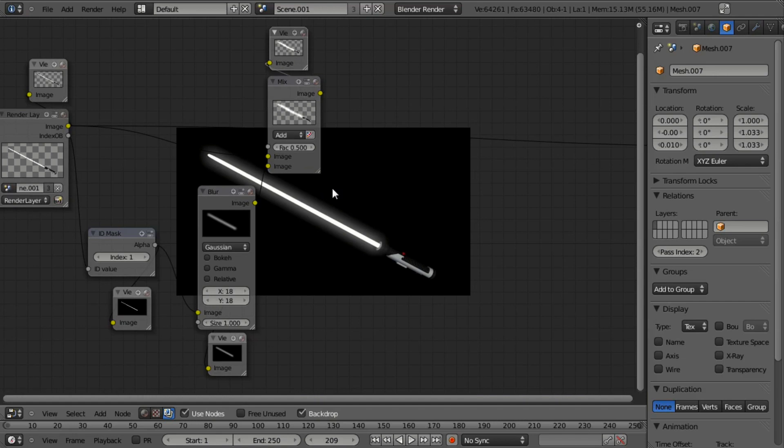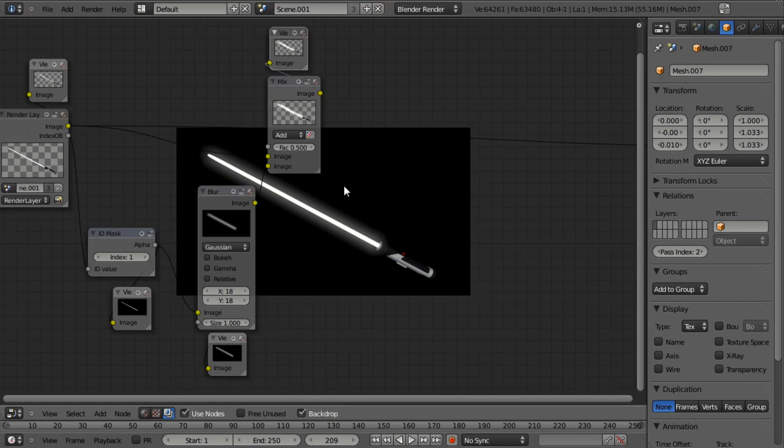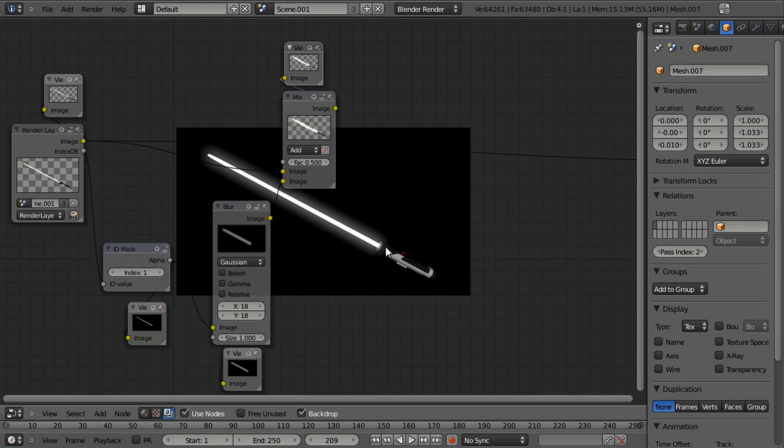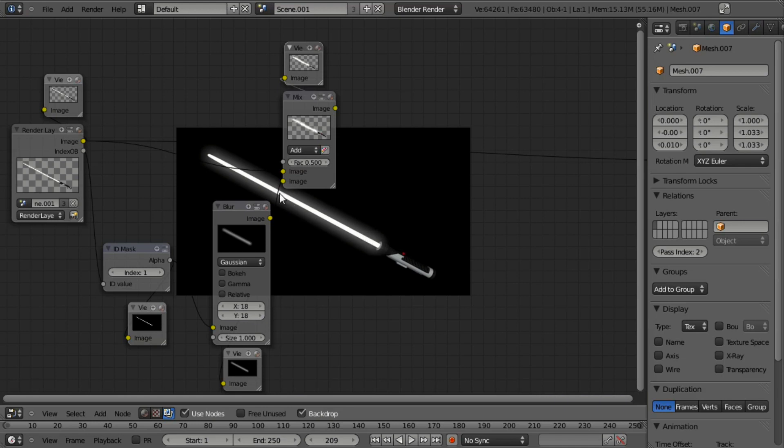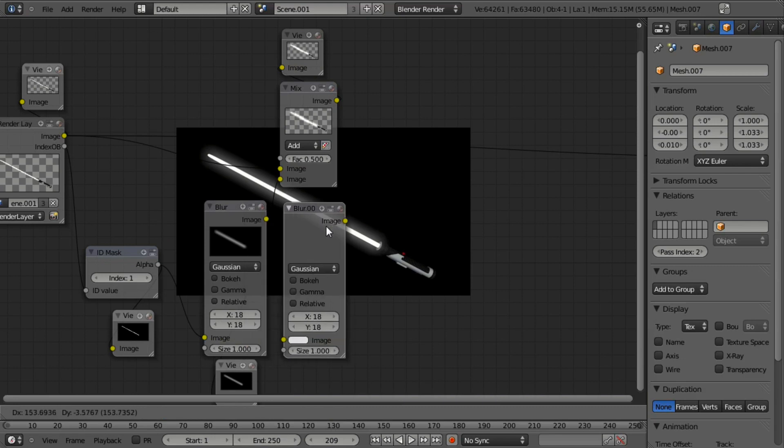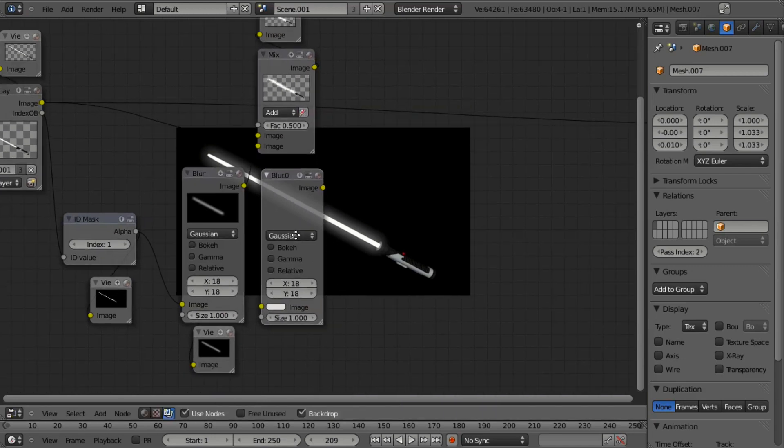But one problem that you'll notice is one, we don't have color, which we're going to add later, but also more problematic is that we've got a very sharp edge around the blade. It's not soft like we would like it to be. And so what we're going to do is actually overlay a second blur to kind of soften up that edge and make it look like it's actually glowing rather than just being highlighted by a nasty blur, because that's exactly what it looks like right now.